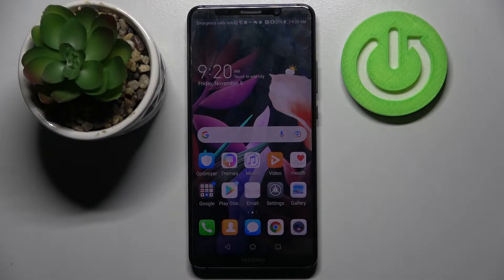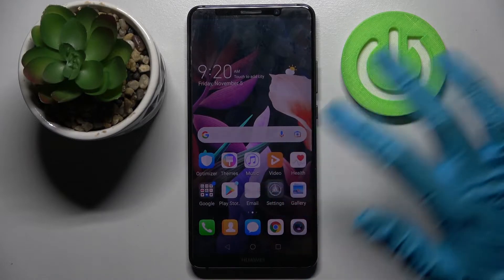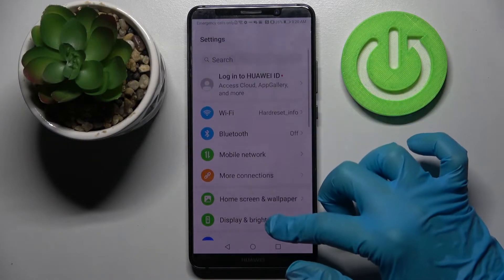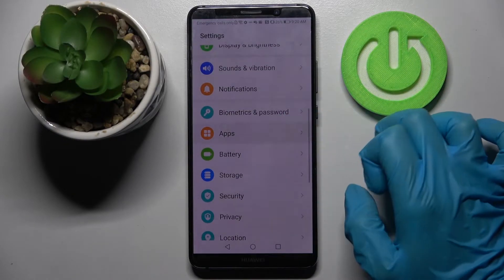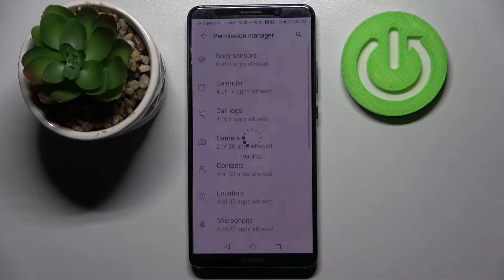Hi! In front of me is the Huawei Mate 10 Pro, and today I would like to show you how you can manage app permissions on this smartphone. Firstly, go into Settings, then select Apps and go into Permission Manager.